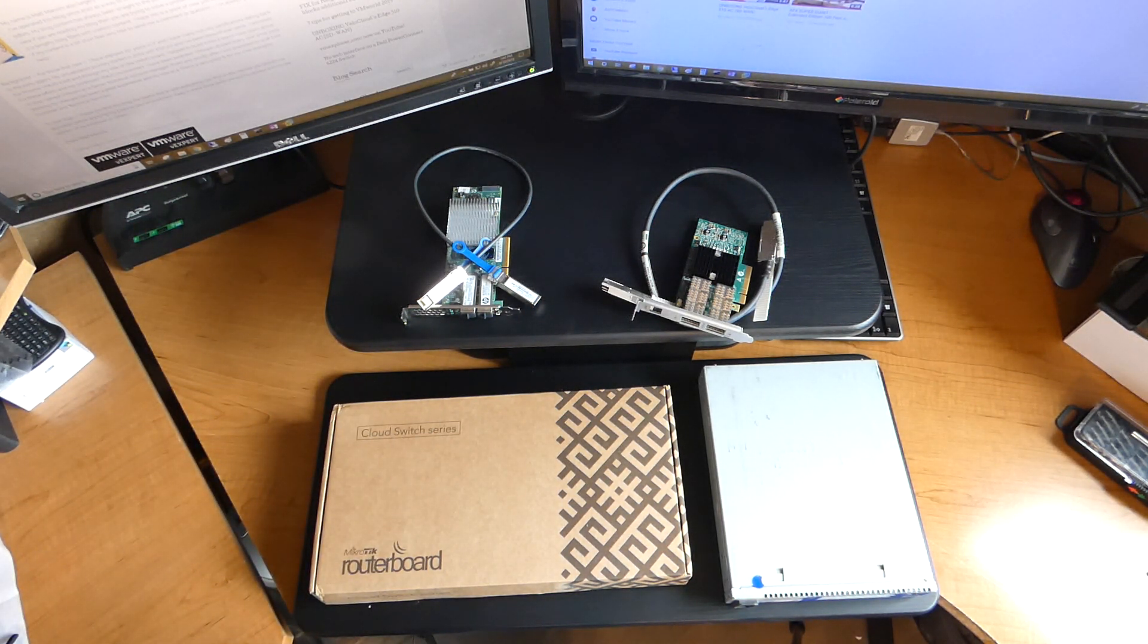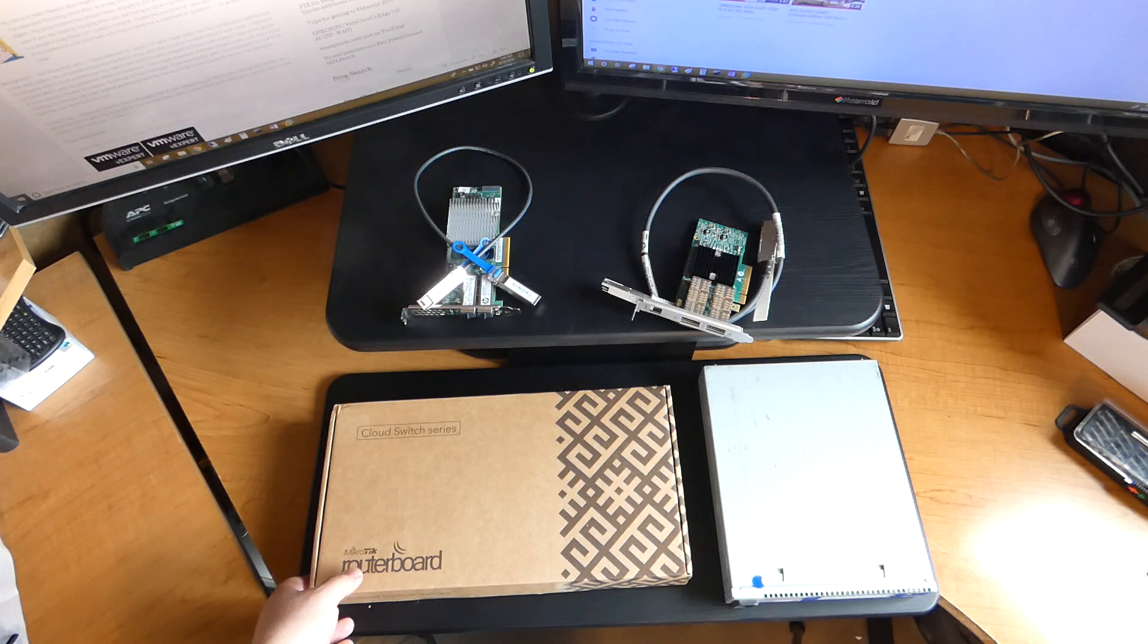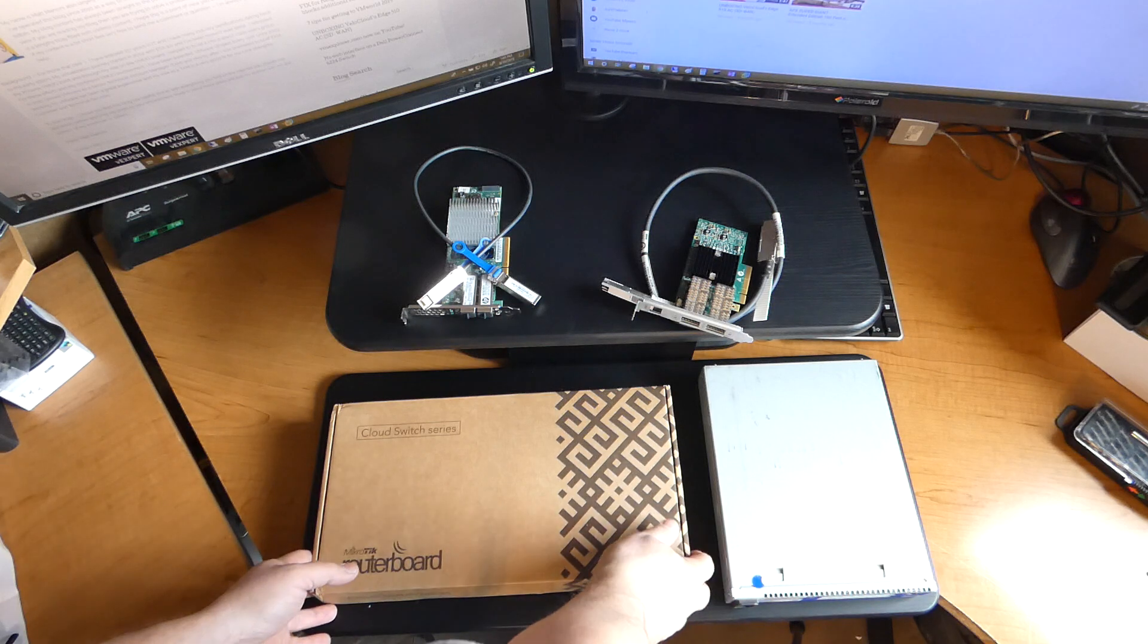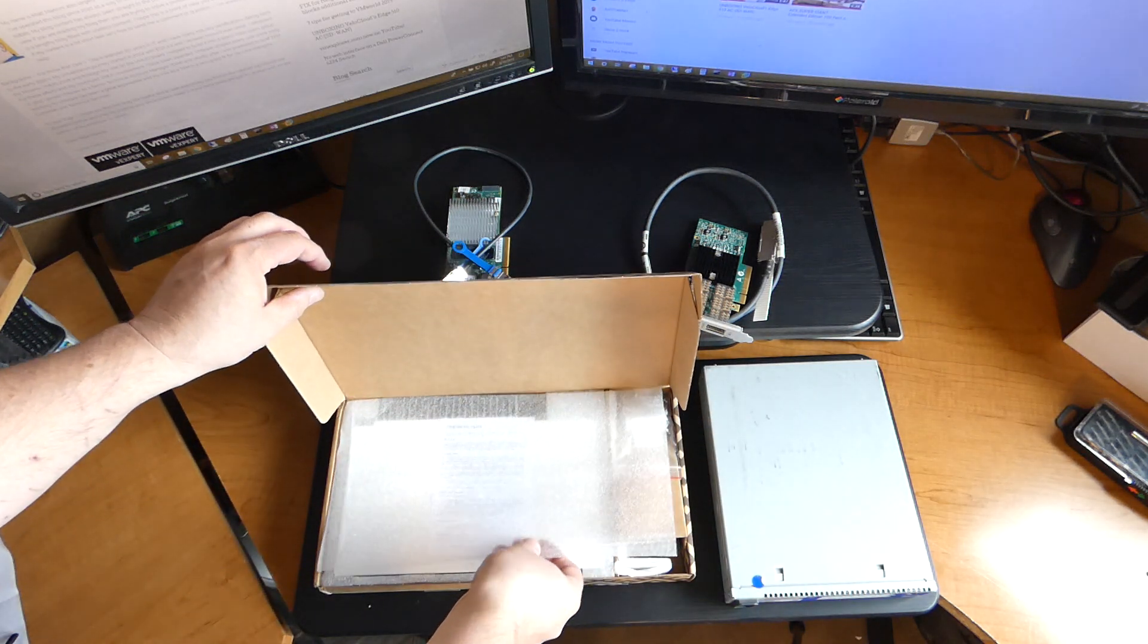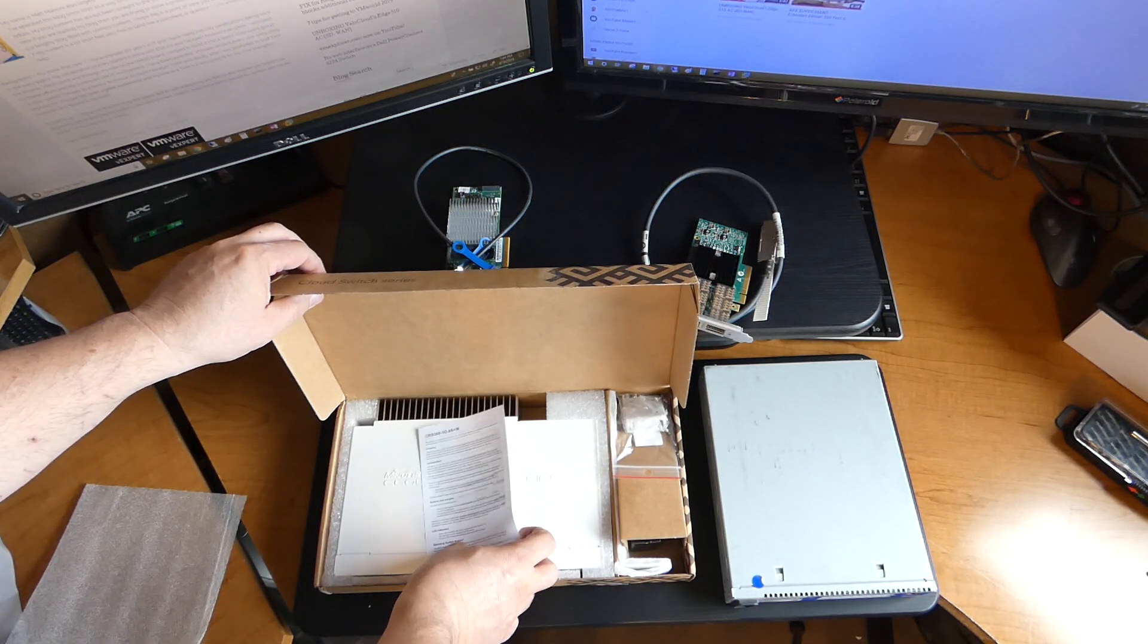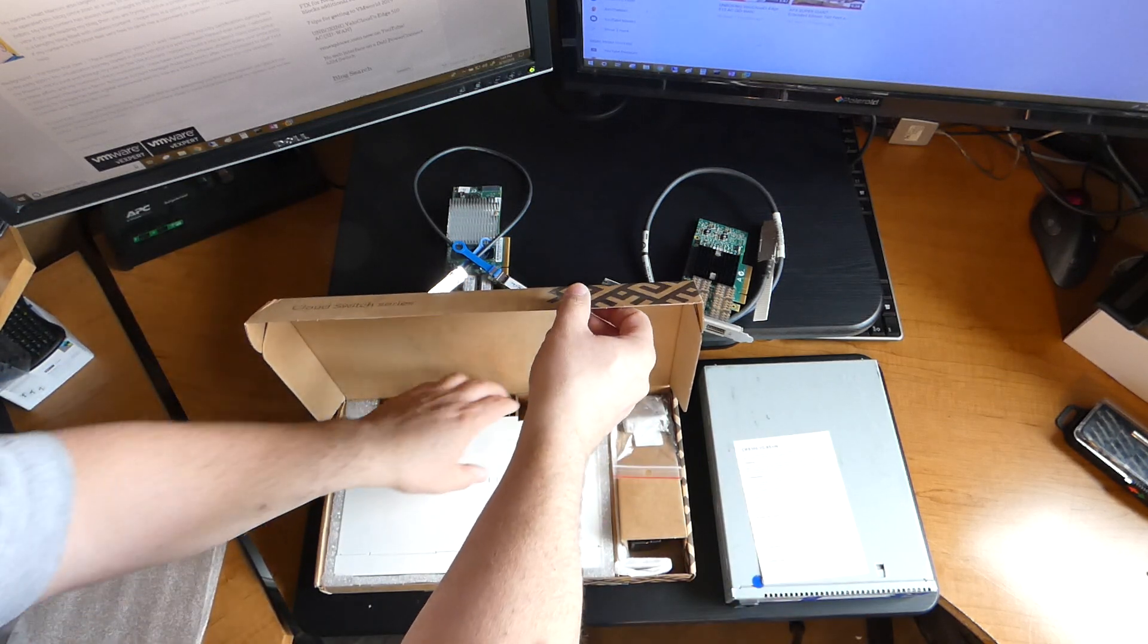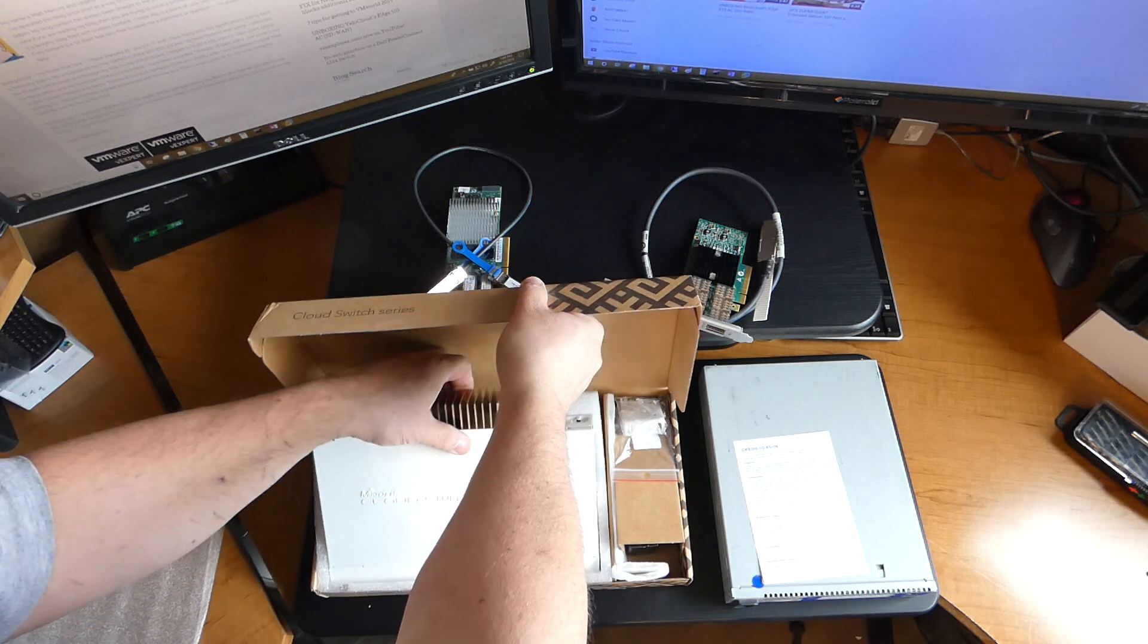One of those switches I have today is actually by MicroTik. Wait a tick. MicroTik? Never heard of them. And you probably haven't. Let's take a look at this one. This is the 309 series. And it actually gives you eight ports of SFP Plus connectivity, which is nice. So let's pull it out.